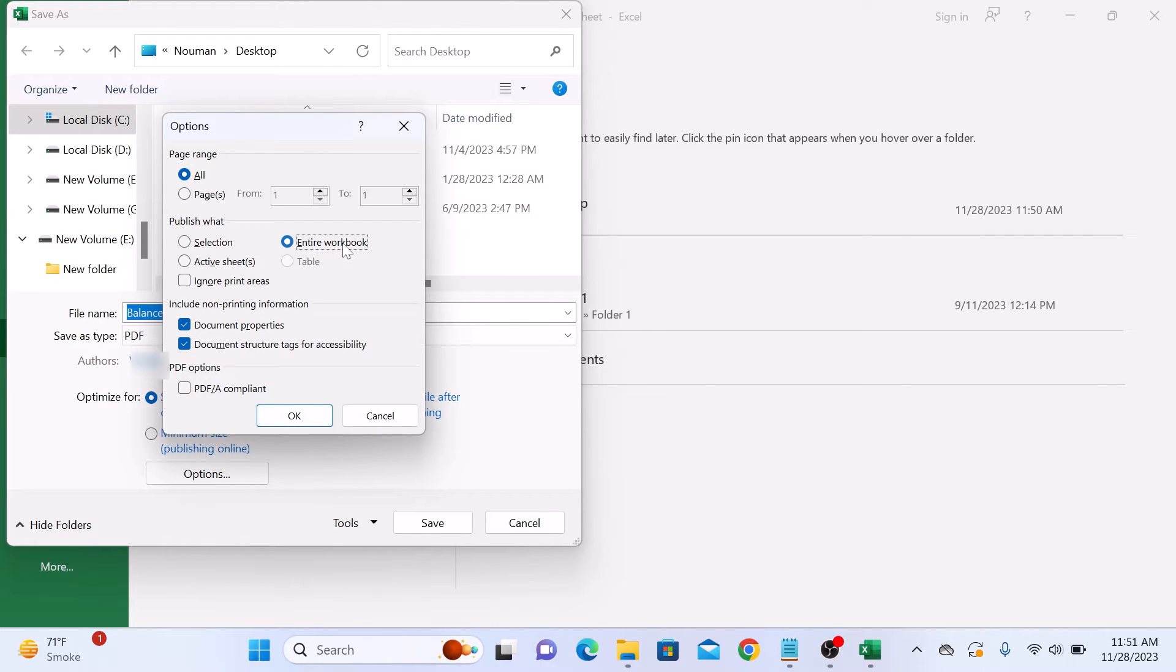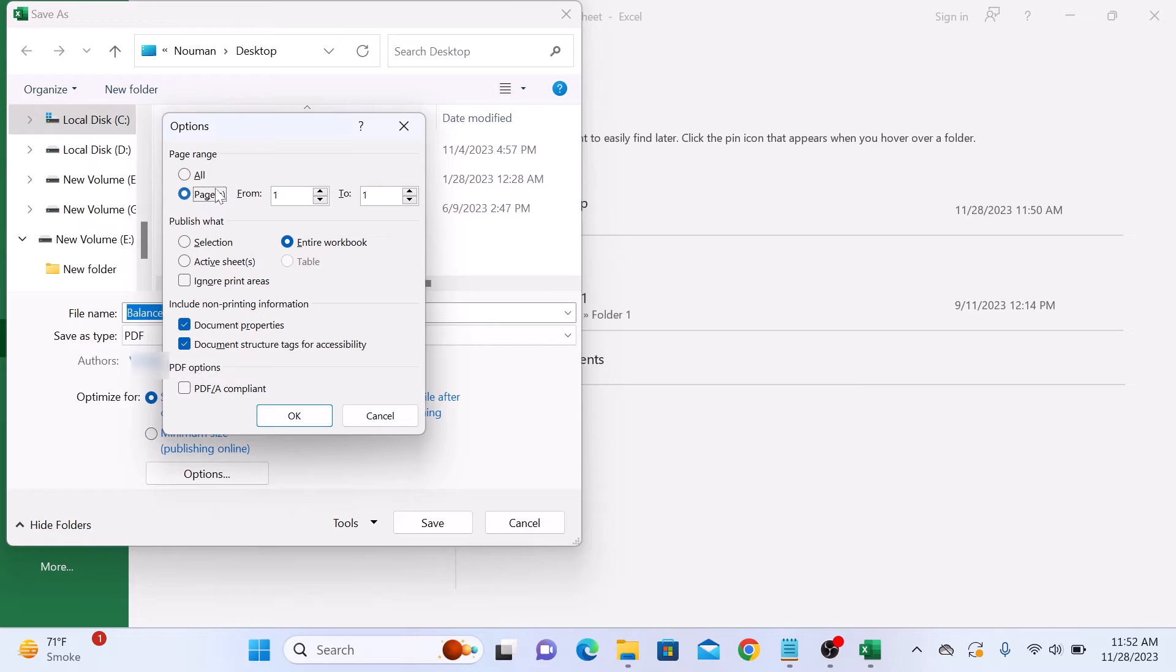If you want to save the whole Excel workbook into a PDF file, you can also select multiple Excel sheets as one PDF by specifying the page range here.